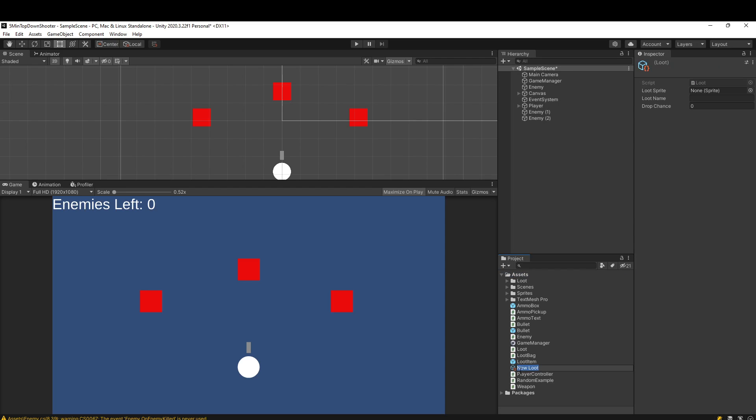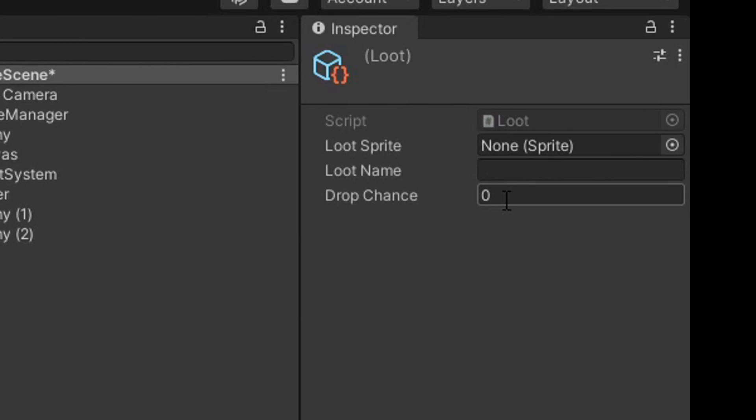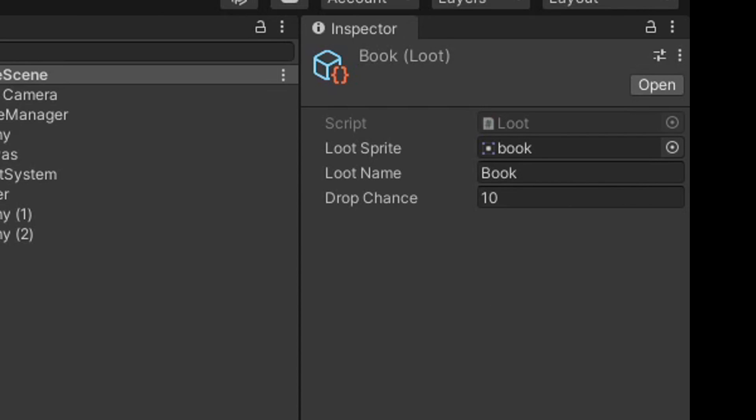We can create one and it will default to new loot. We have these sprite, name, and drop chance fields we can populate. Here are three examples of loot I've made: we have a book, a fish, and a gem.